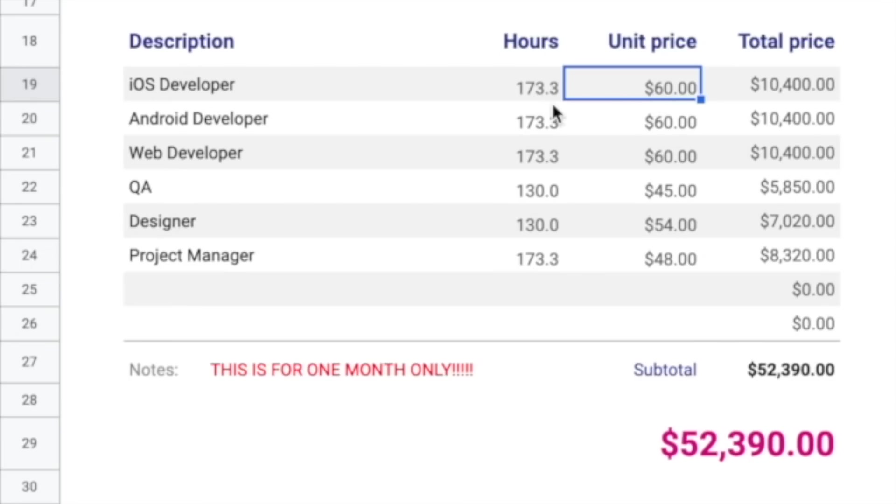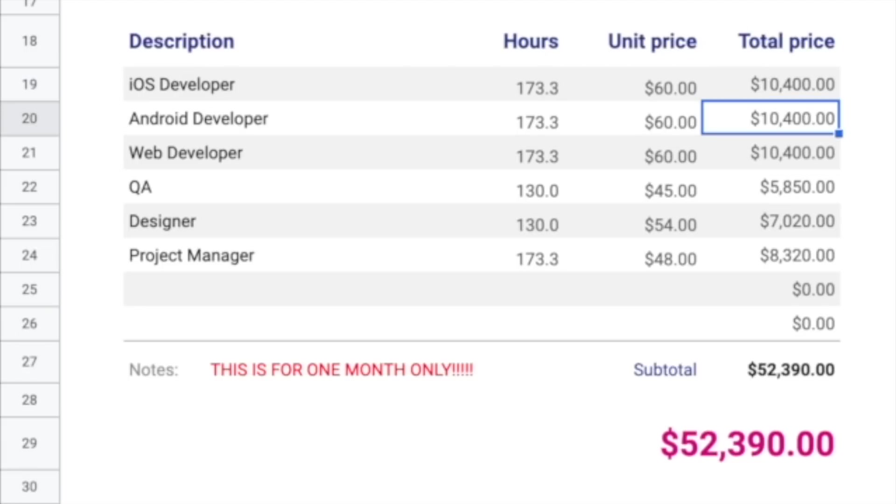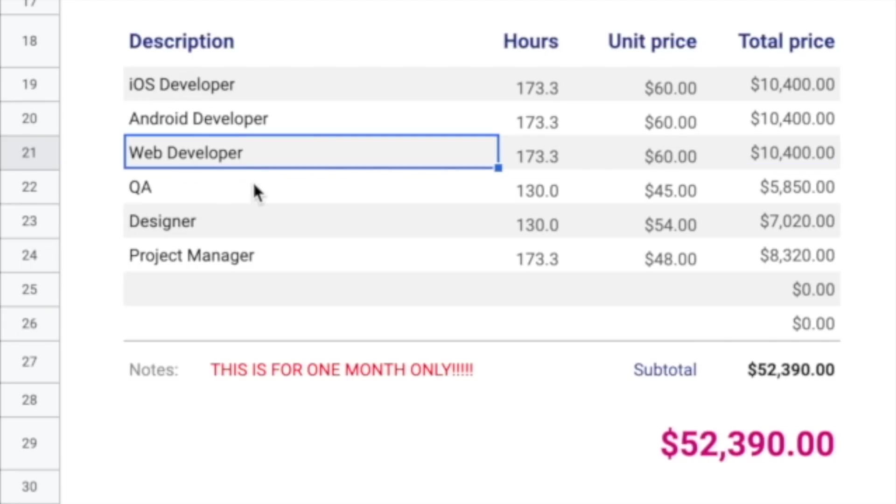So $60 times 173 hours is about $10,400 every month, same thing for the Android developer. Now we have a web developer here.